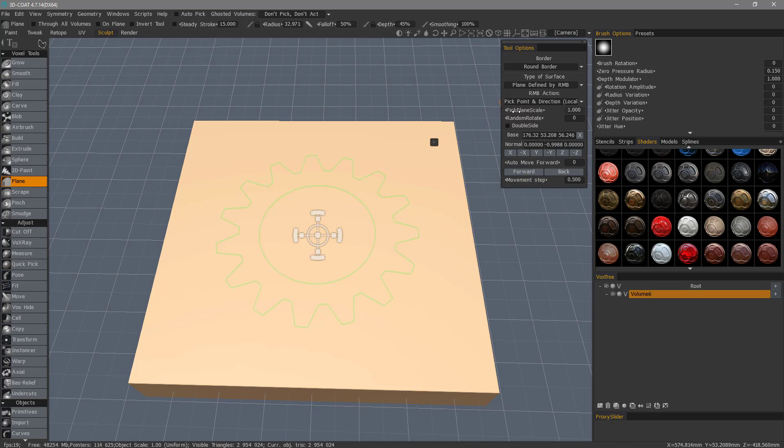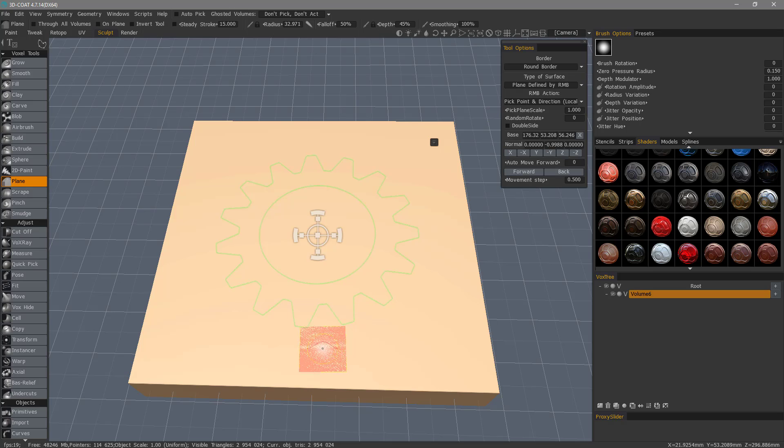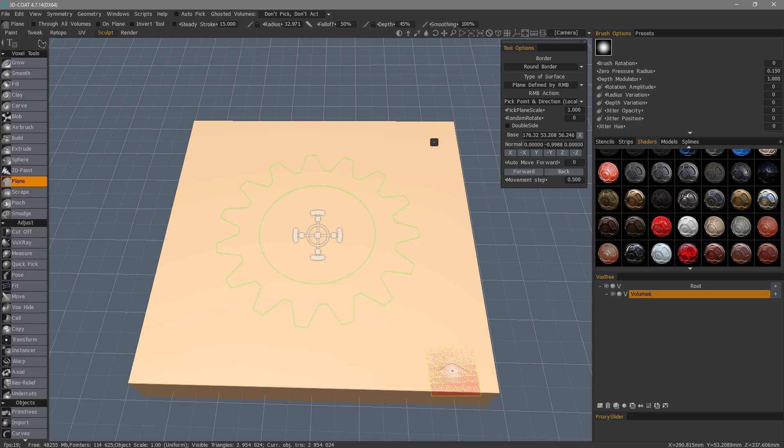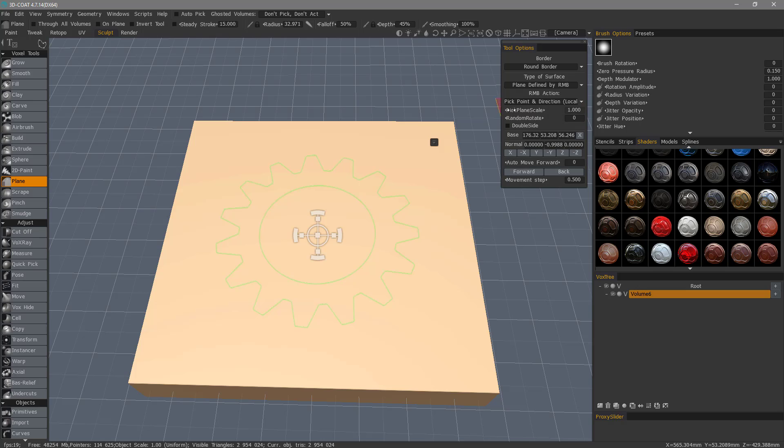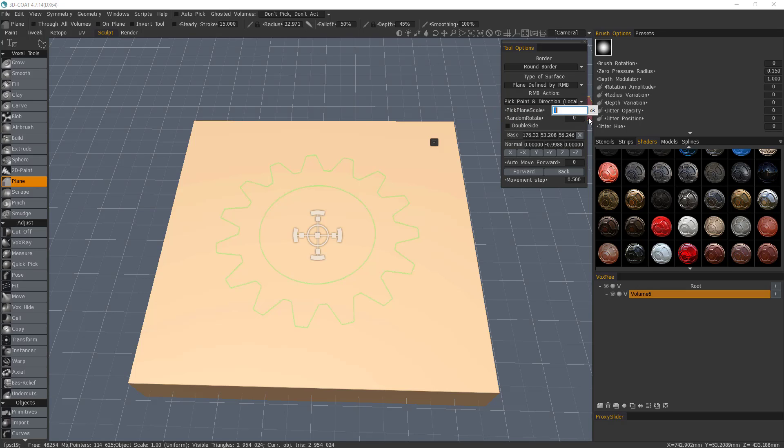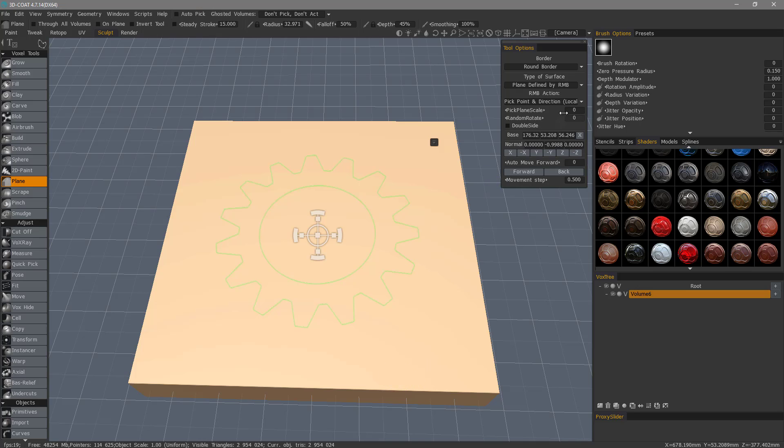When using the plane tool, I want to quickly mention, if you don't see the plane, then the first thing you want to look at is this pick plane scale. If it's at zero, you won't see the plane, so you may want to change that.